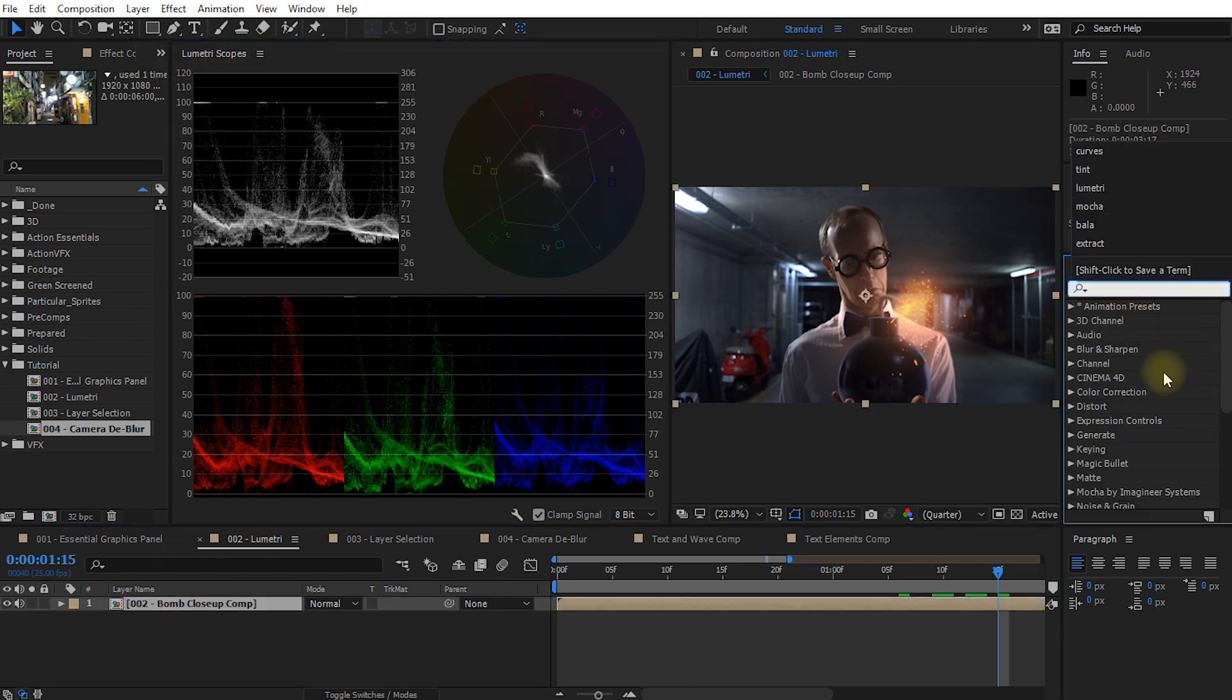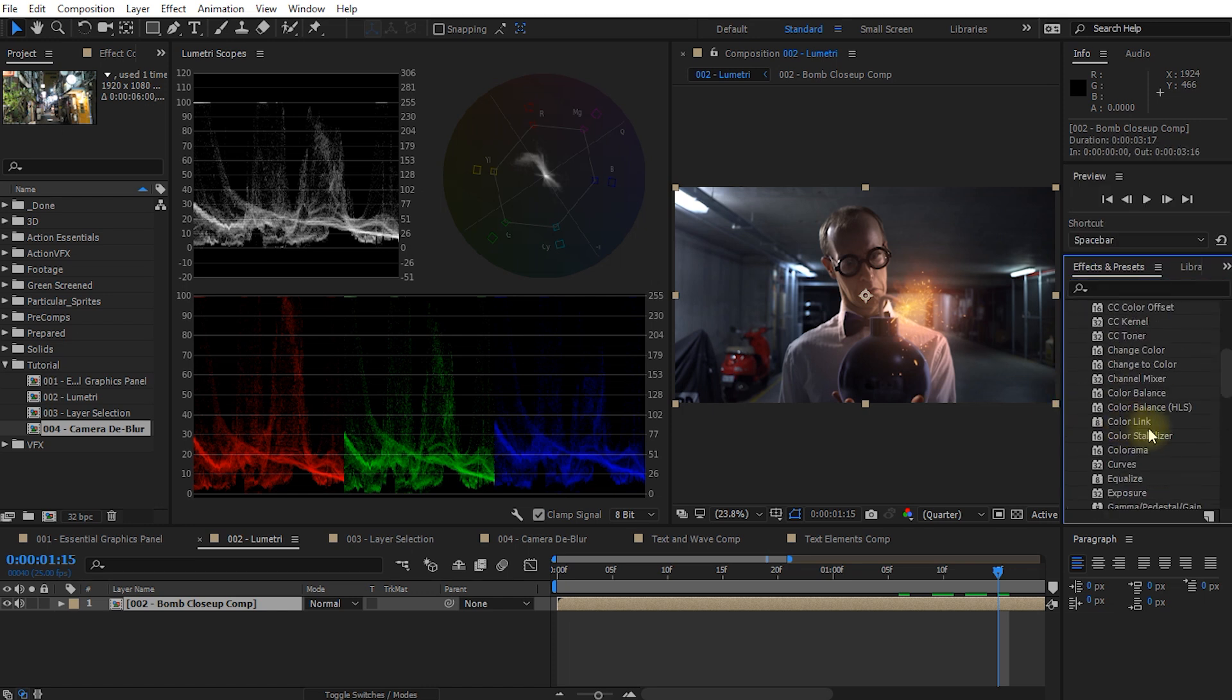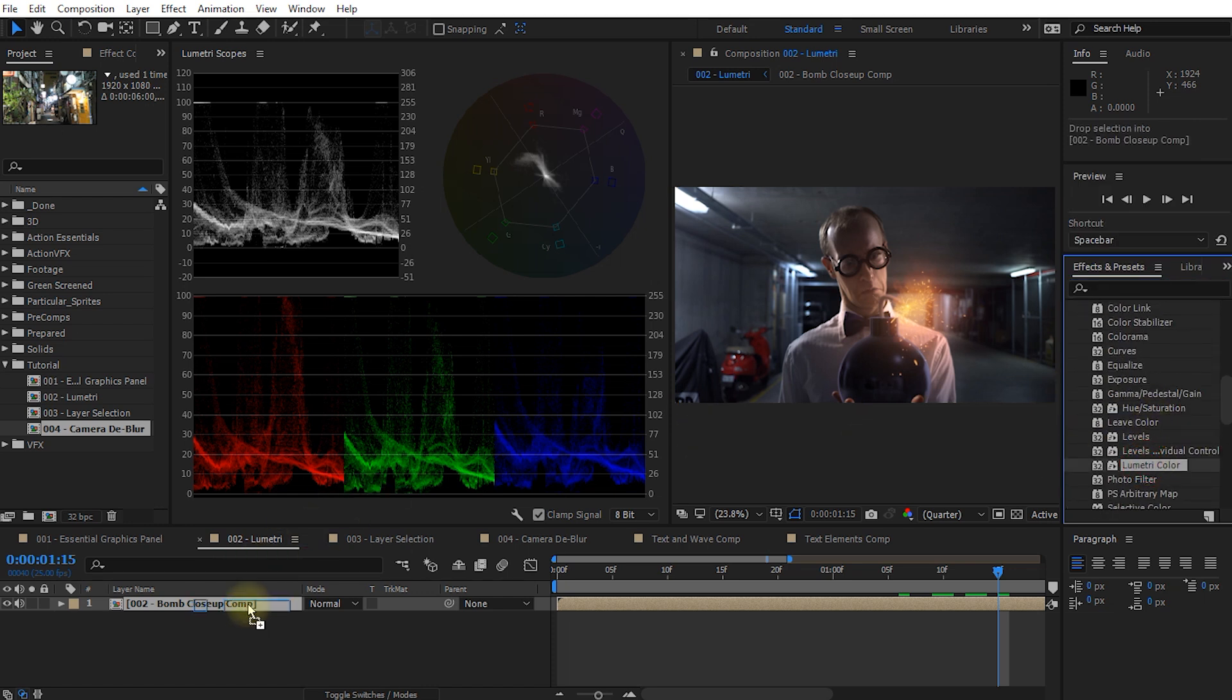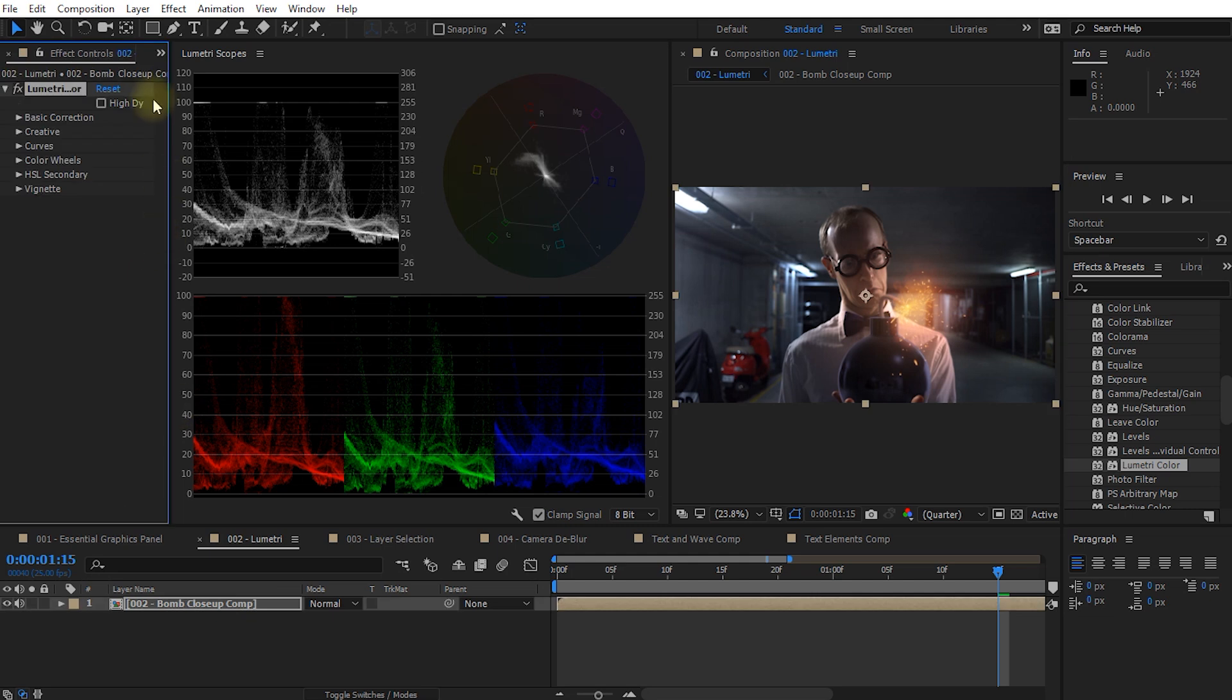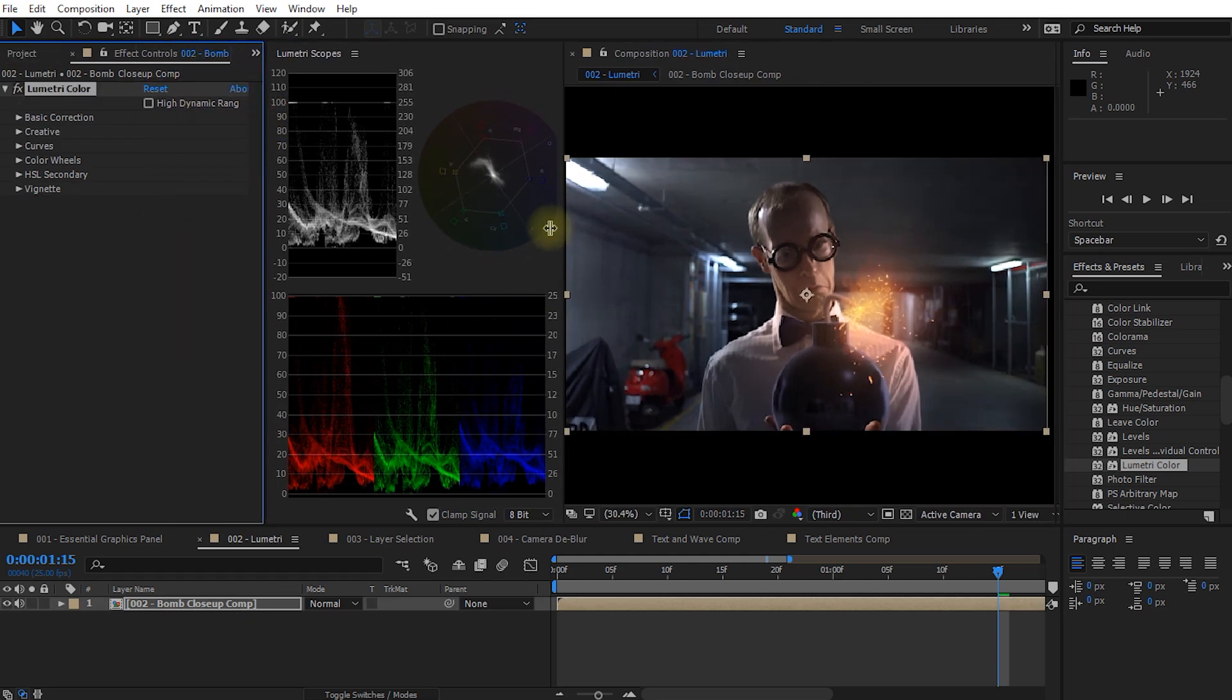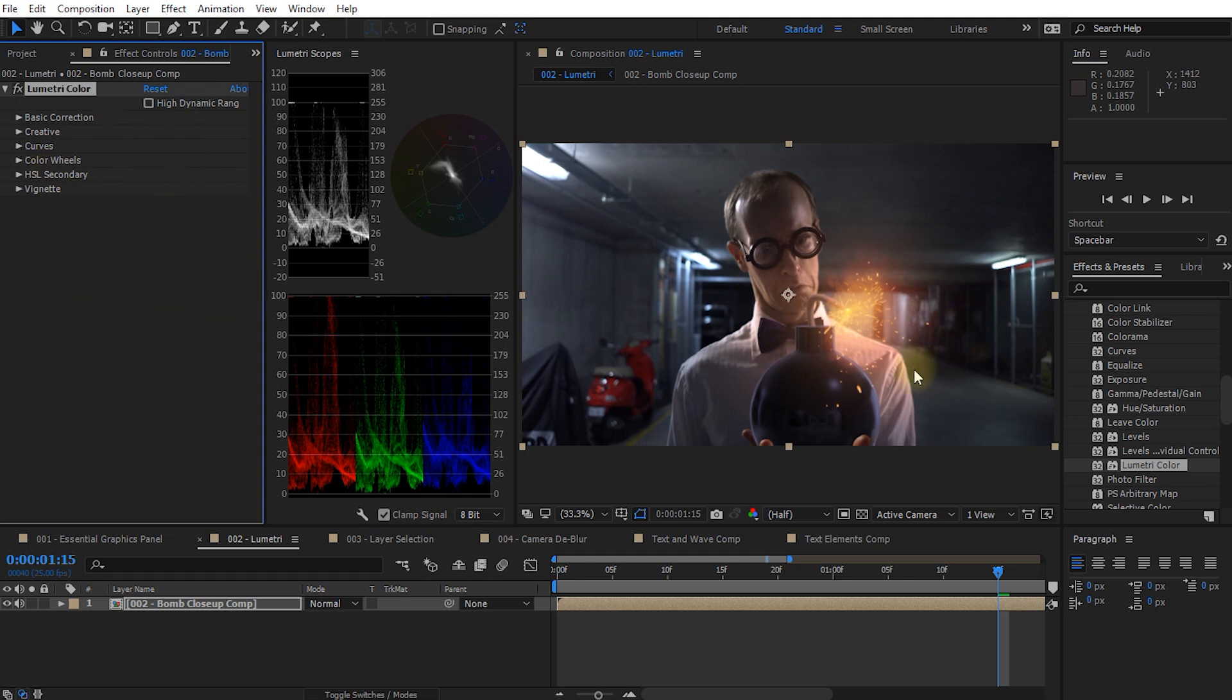Let's come into our effects and presets panel and under color correction we will find the lumetri color effect. Let's apply that to our layer. Again let me reshuffle everything a little bit so it's easier to see. The lumetri color effect really is an all-in-one tool. It allows you to correct any issues with your footage and apply cinematic styling to your clip to really make it look impressive. I'm not going to go through everything right now. If you do want a separate tutorial on all of the lumetri tools leave me a comment down below.